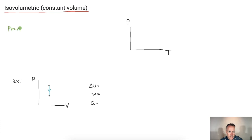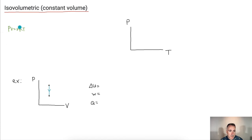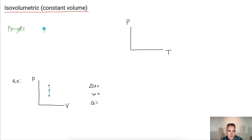If we have PV equals nRT and the volume is constant, n and R are constants so we ignore those. If the volume is constant, we ignore it too. You'll notice that P is proportional to T — so pressure is proportional to temperature.